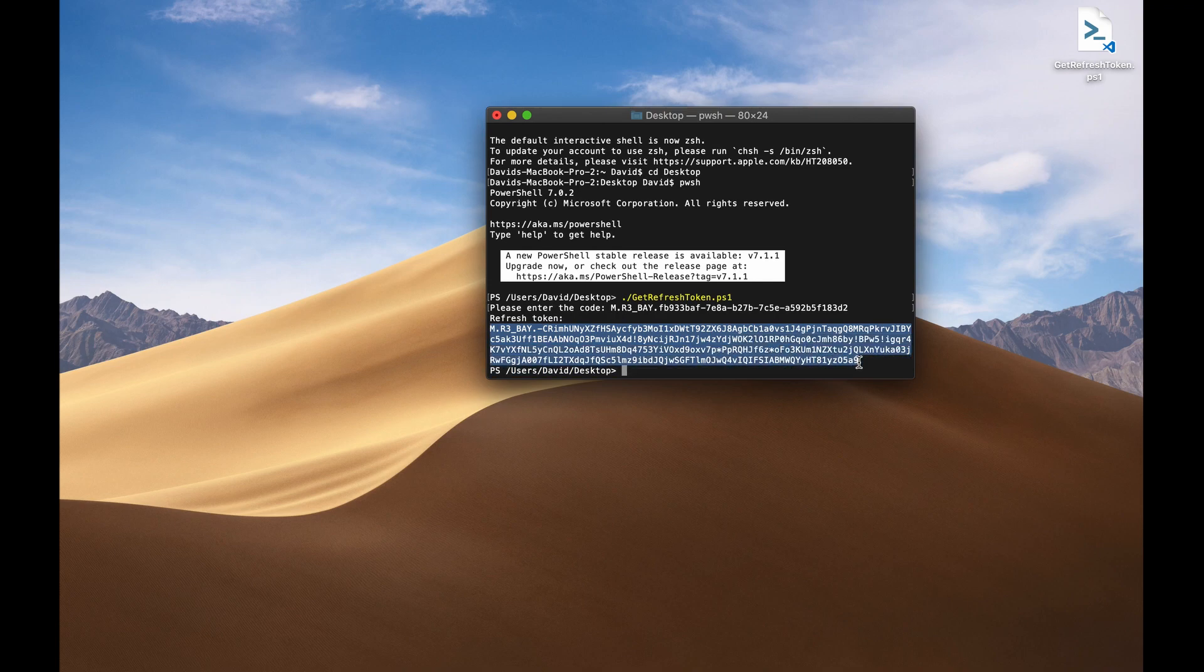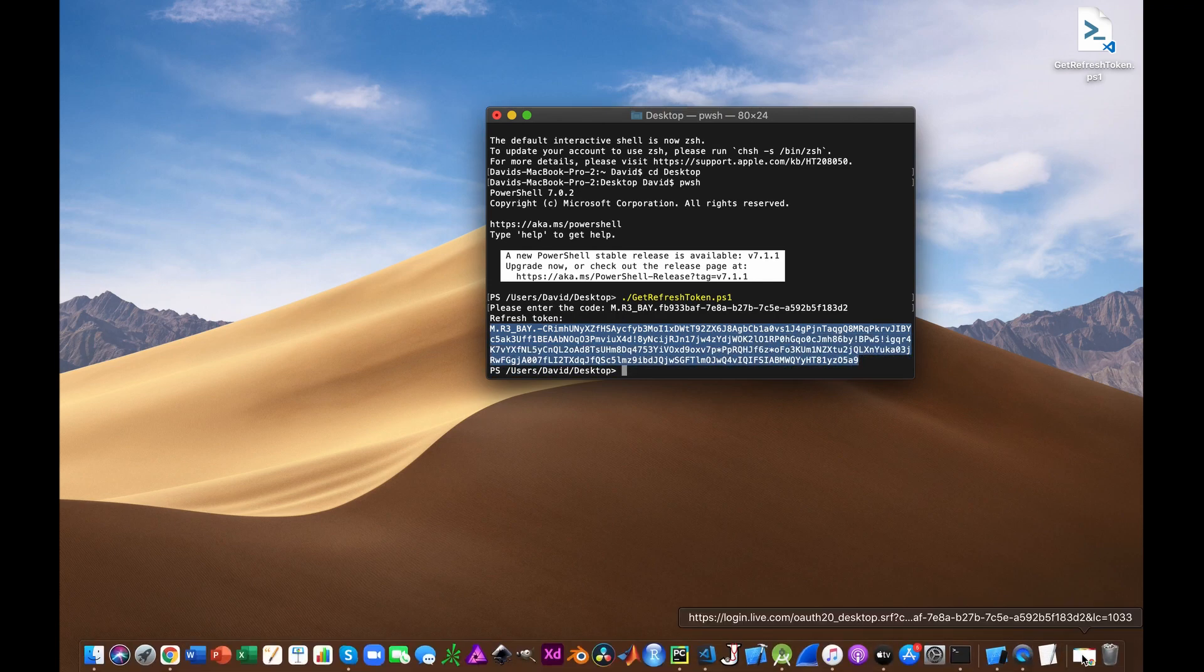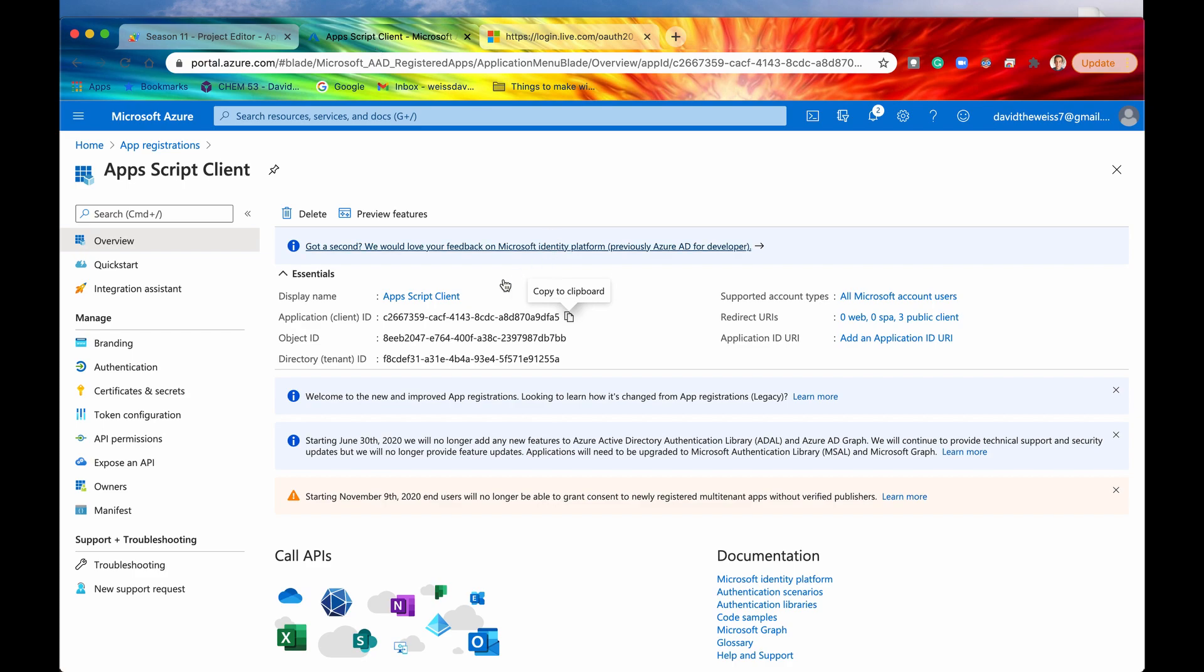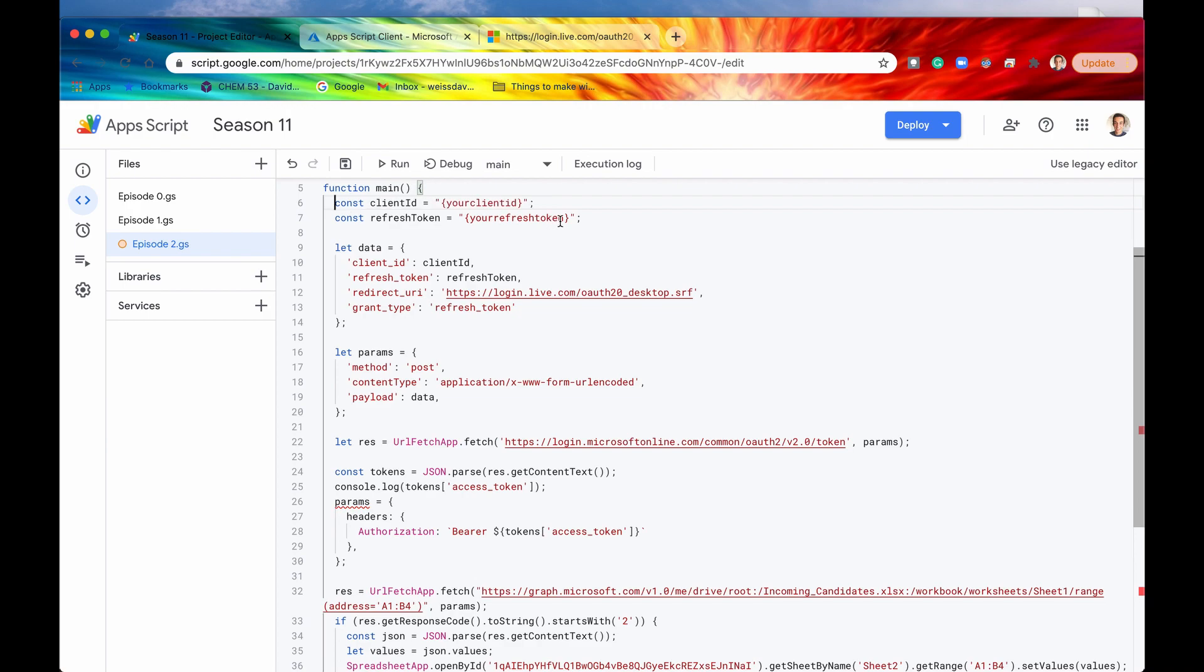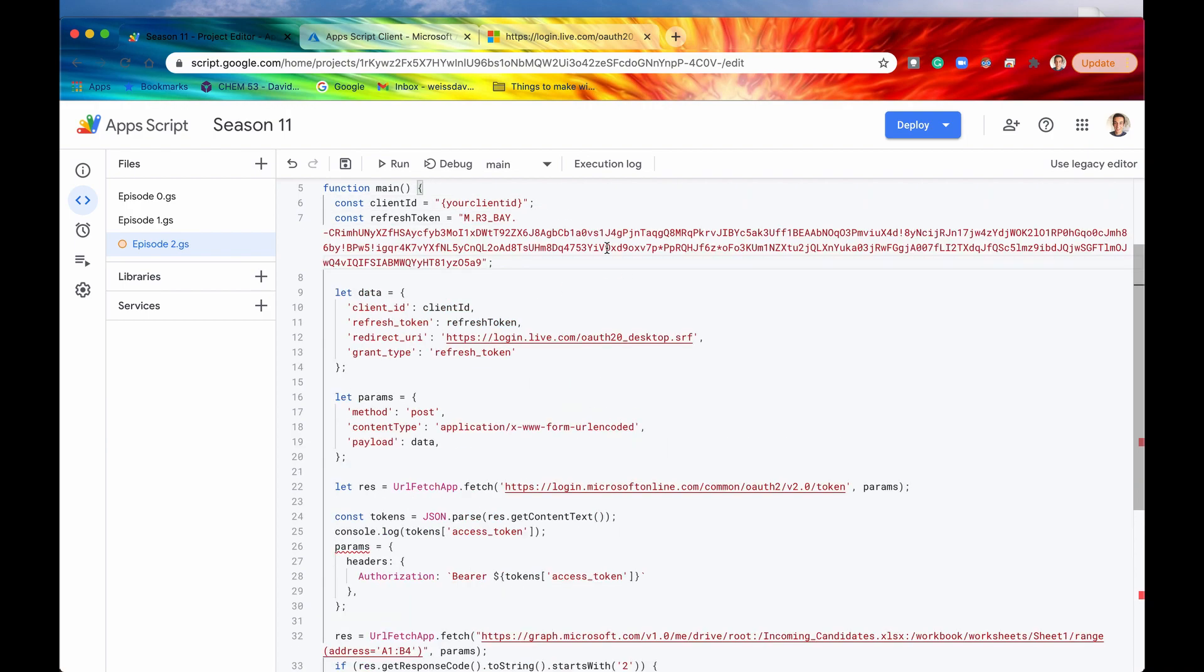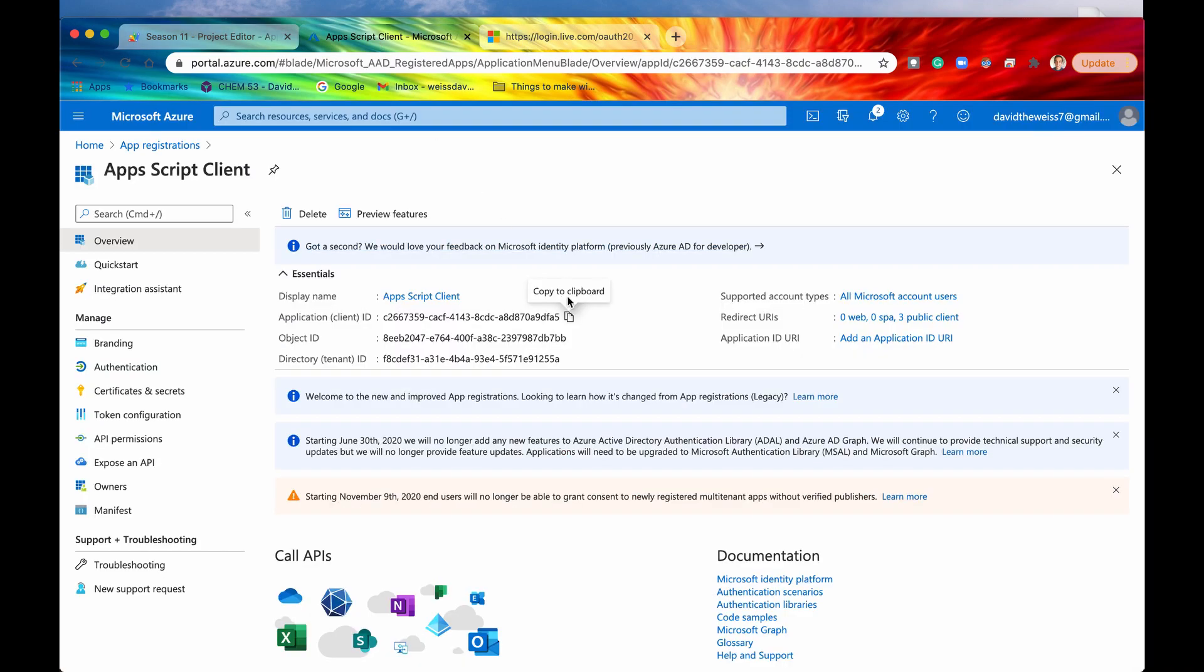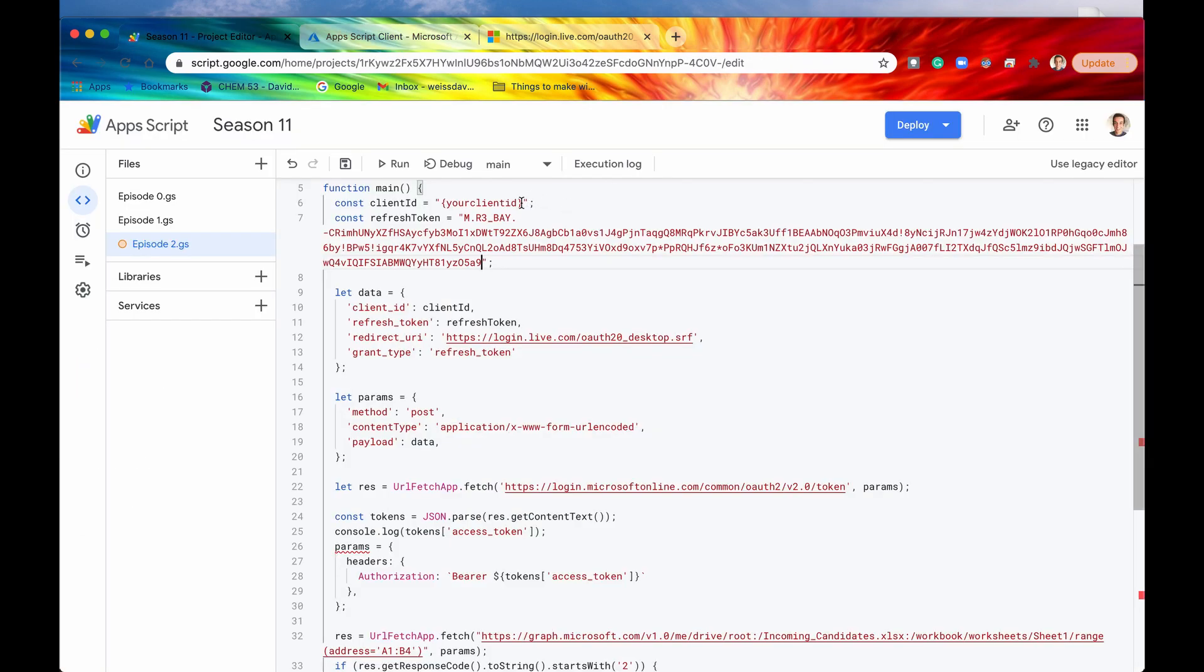So here we have our refresh token. That's pretty cool. And we also have our client ID, which we can paste right here. And now I can finally uncomment these right there. And I'm going to paste now my refresh token, just like that. And now I also have my client ID that I'm going to copy and paste right here. And that is how you get your client ID and refresh token from Microsoft.